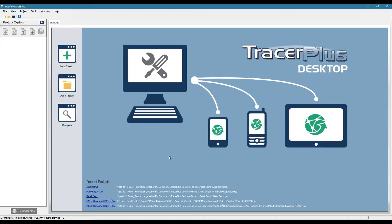So what you're looking at here is our TracerPlus desktop software. That's the tool we use to create the mobile applications that you can deploy to your Android and iOS devices and also Windows Mobile and CE.